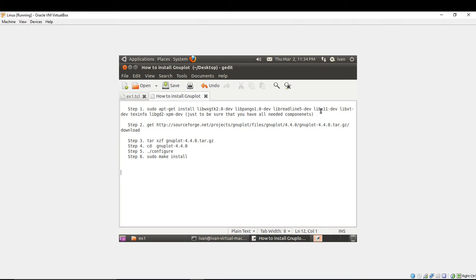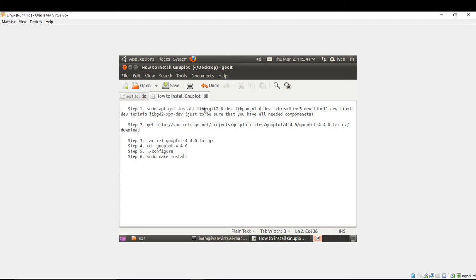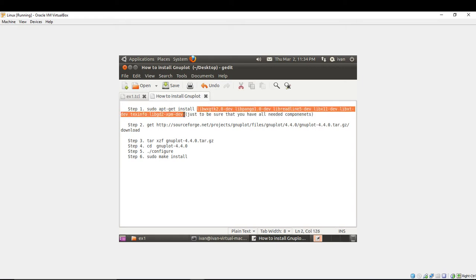First of all you should be sure that your operating system is up to date. You should run the command in step one sudo apt-get install and try to update all of these packages.